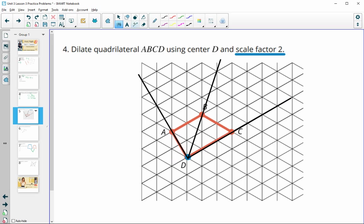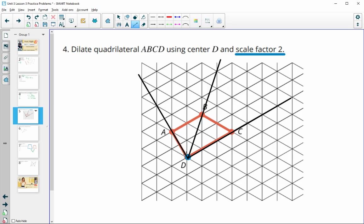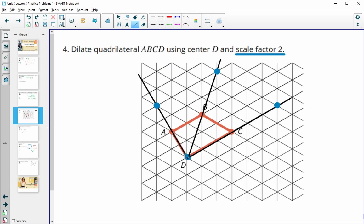This distance needs to double to dilate by a scale factor of two. On the grid, you can count — this new point goes diagonally through two triangles, so up two triangles over one, up two triangles over one; this point is two times further away. Here we go along the side of three triangles to reach C, so we count three more triangles to double that distance. Measure the distance from the center of dilation, double it since the scale factor is two, and that gives you your dilated quadrilateral.